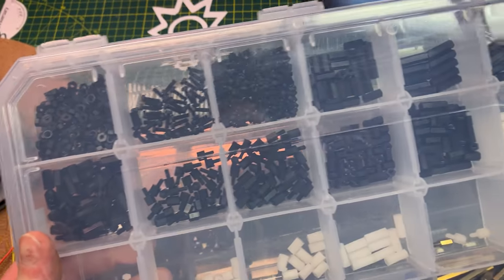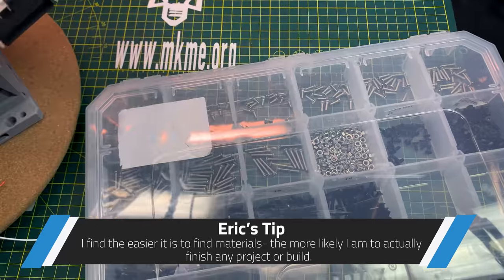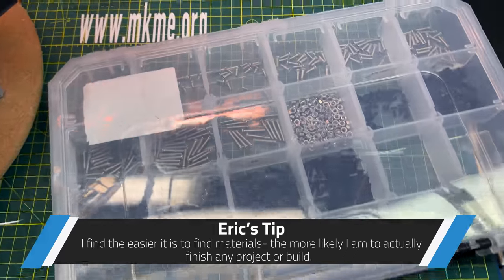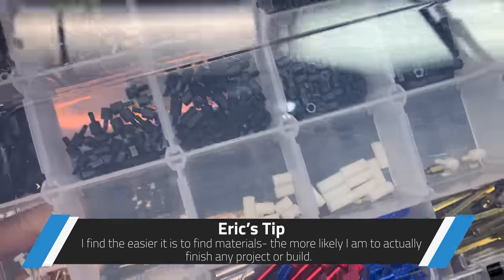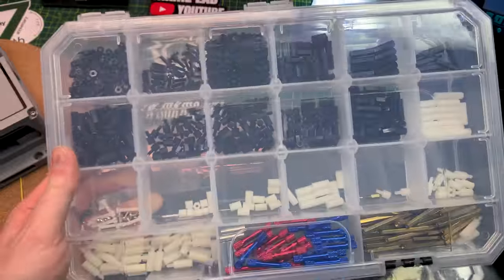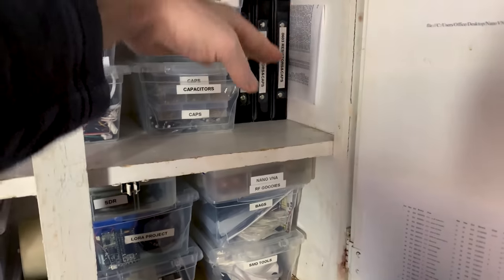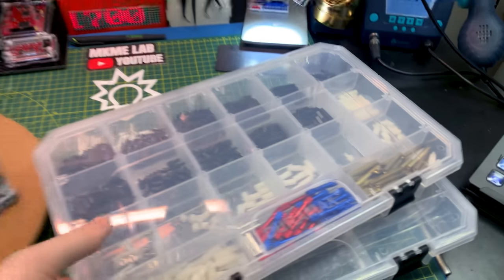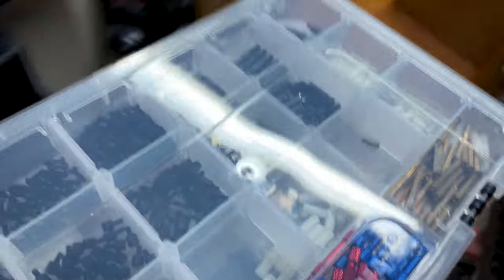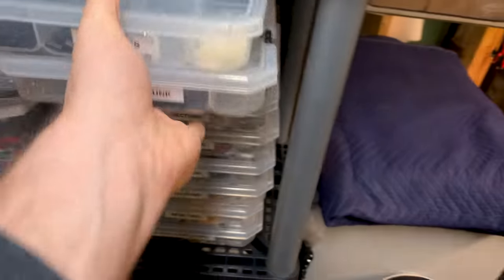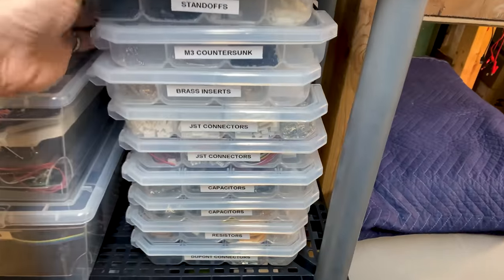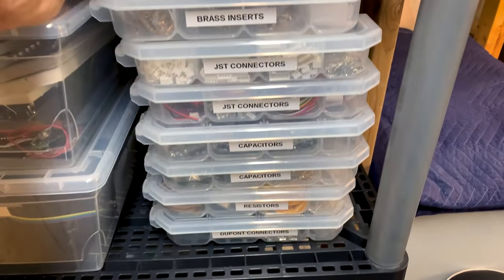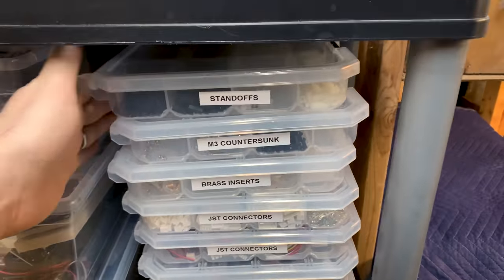While I was in between doing things on that, I went ahead and did two more trays: M3 countersunk and all the different standoffs I have, metal and nylon. That cleaned off another stack of these small containers. I'm down to only those ones now and these get to live on the shelf with all of the rest. Check out how this looks, pretty cool. Label maker to the rescue.